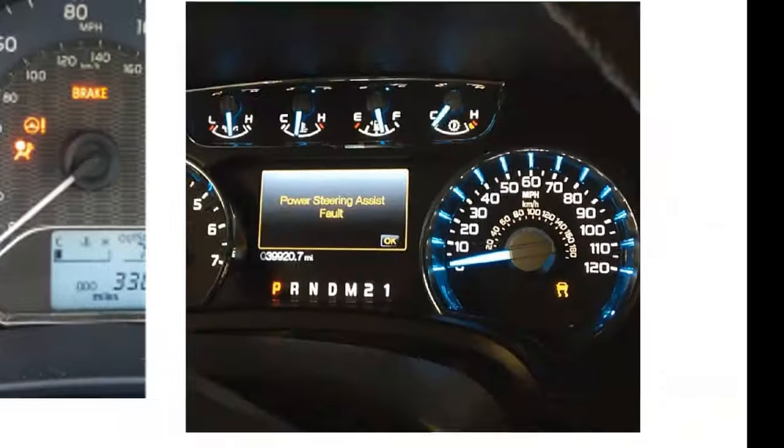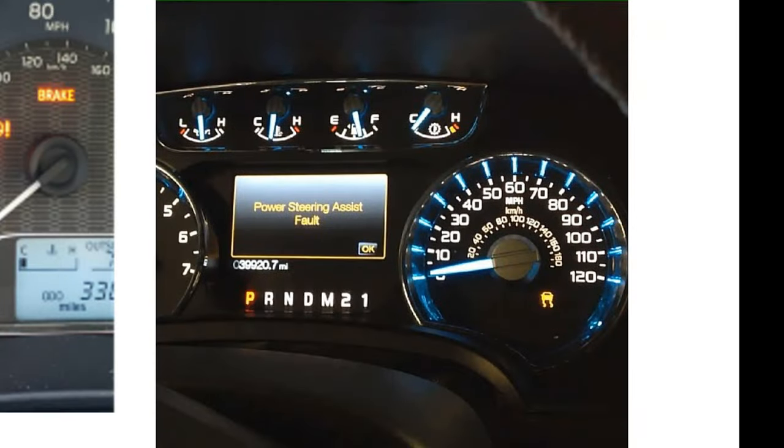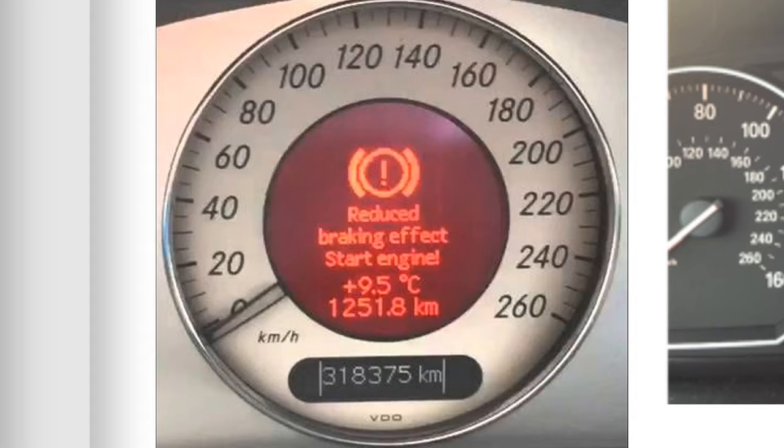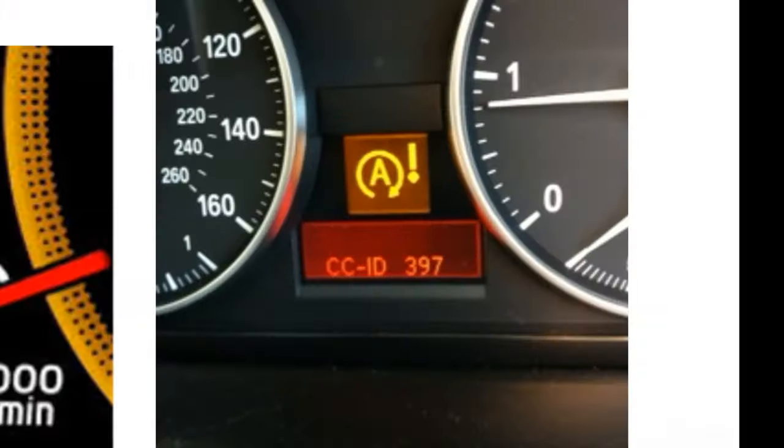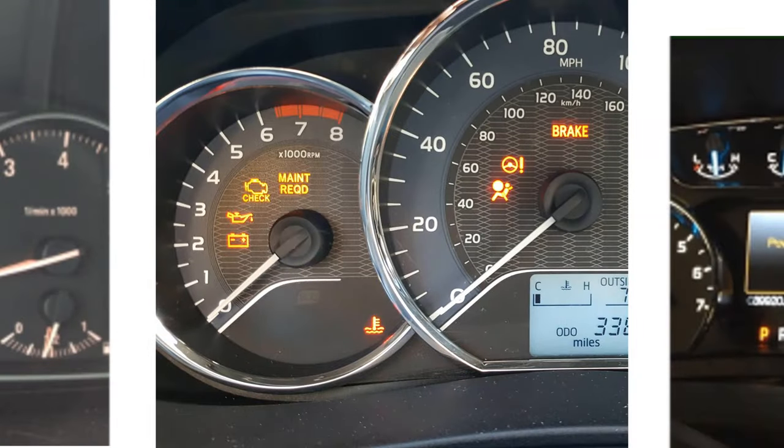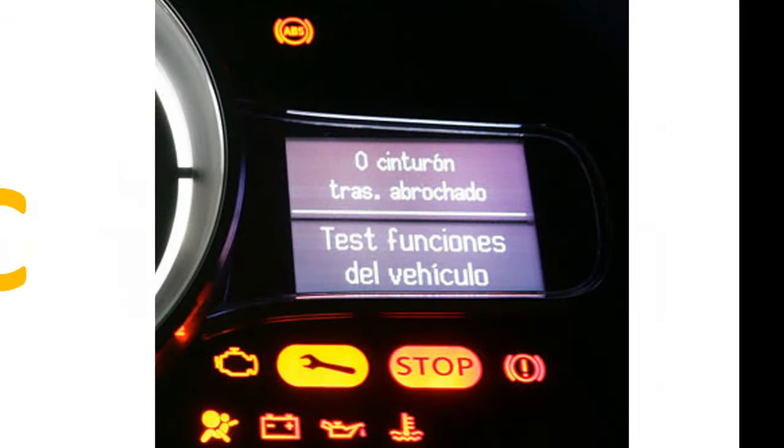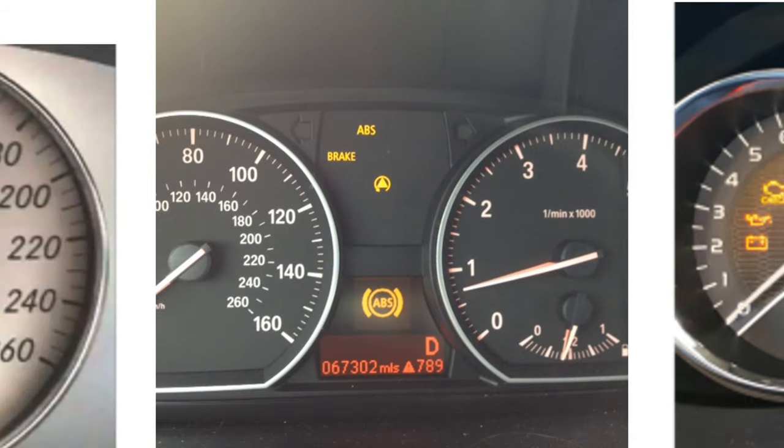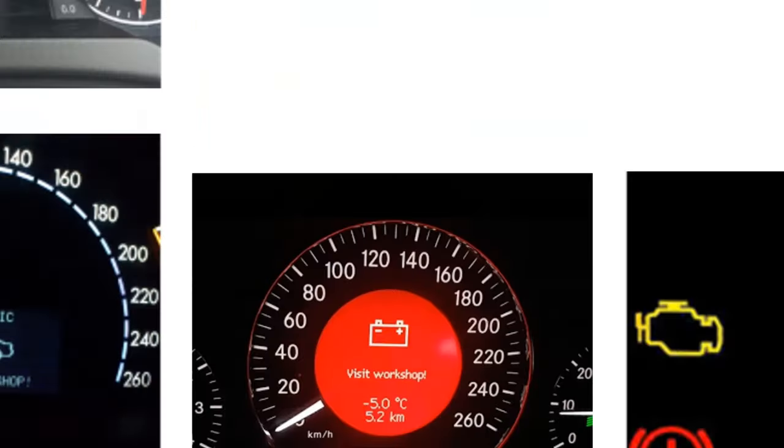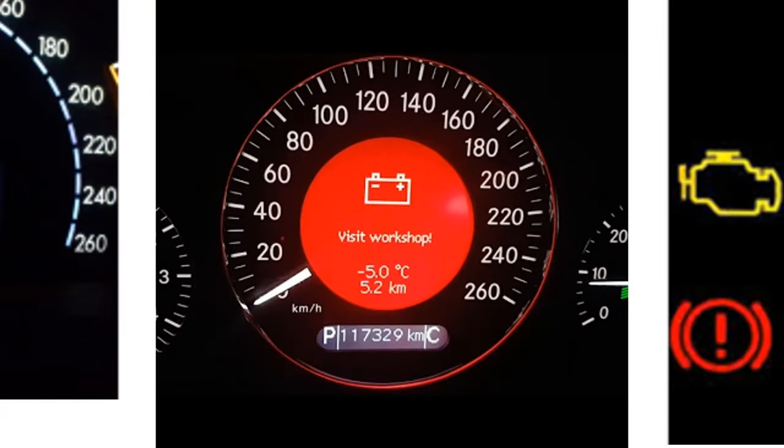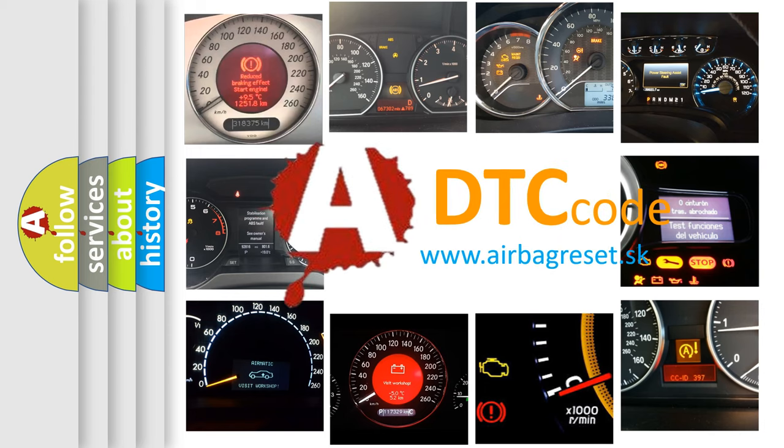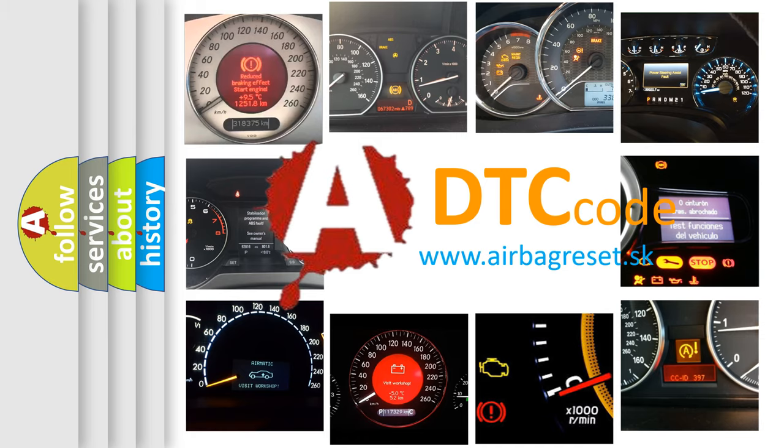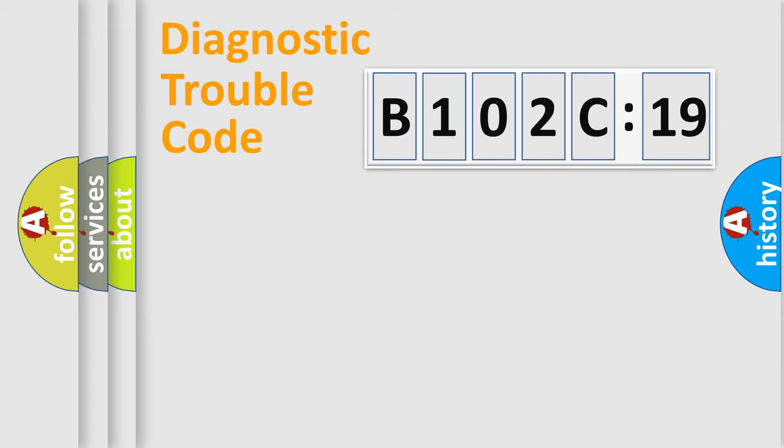Welcome to this video. Are you interested in why your vehicle diagnosis displays B102C19? How is the error code interpreted by the vehicle? What does B102C19 mean, or how to correct this fault? Today we will find answers to these questions together.